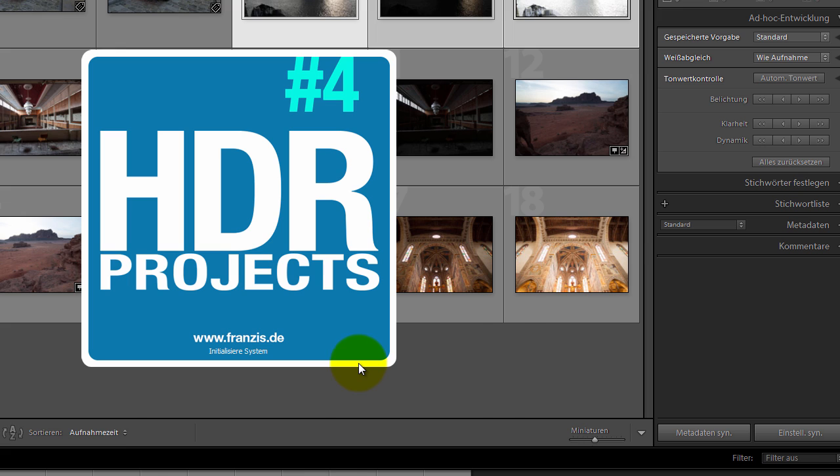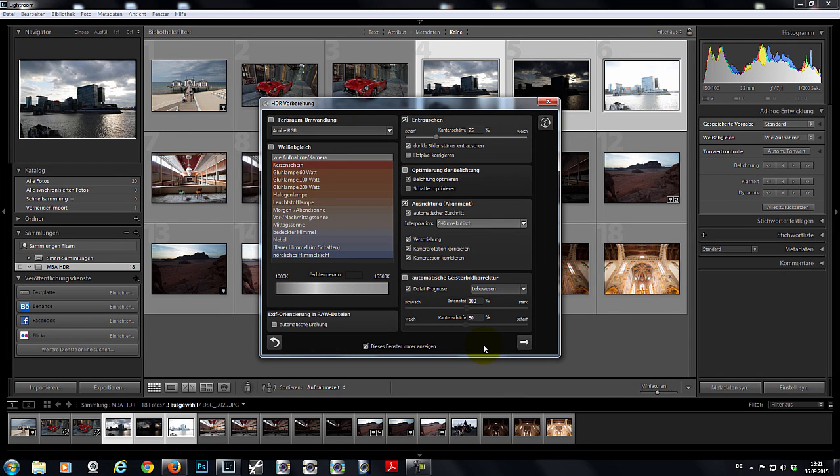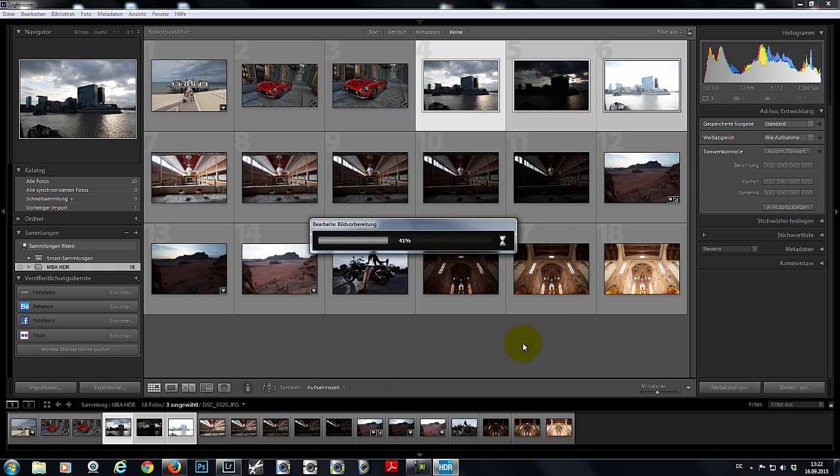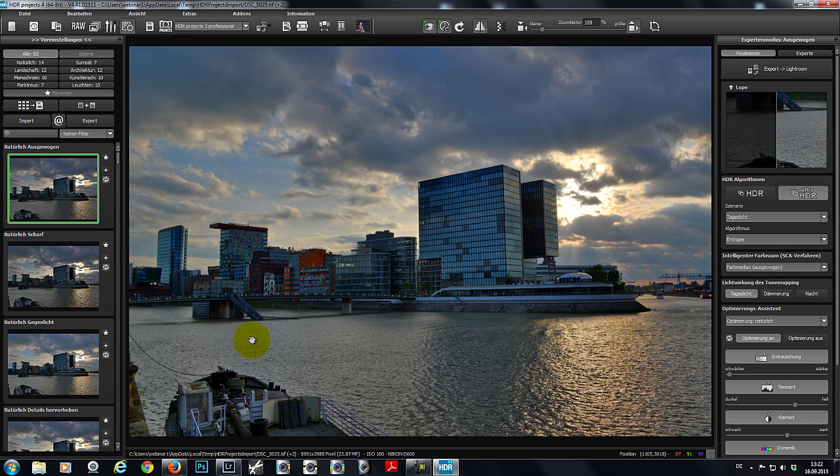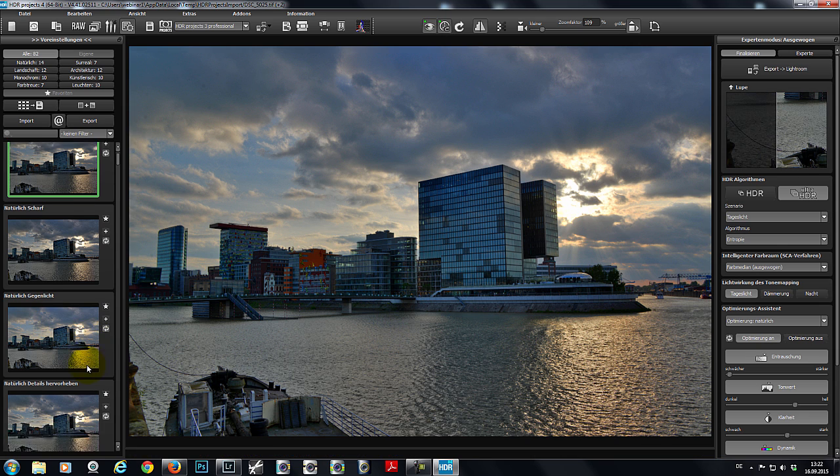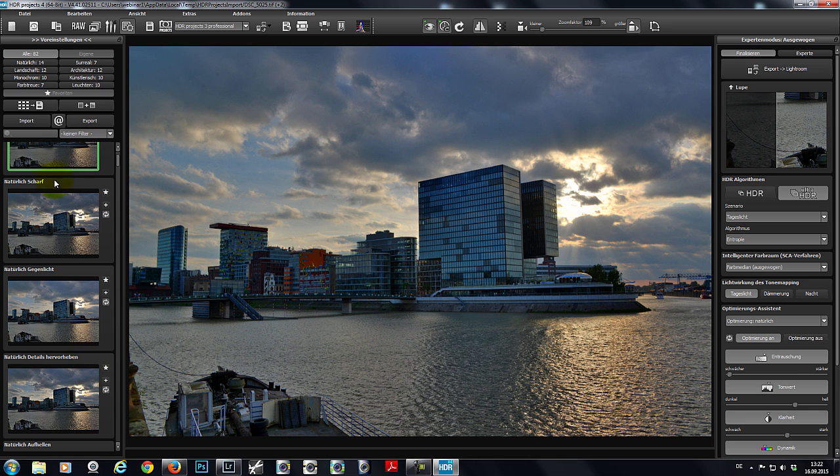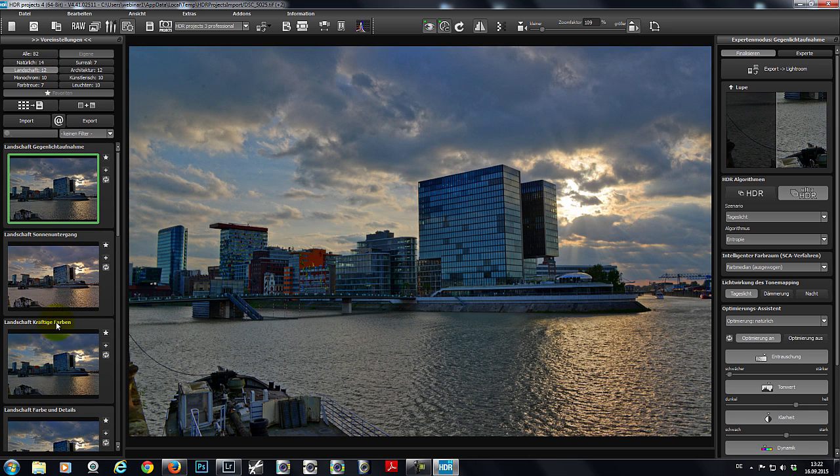Our usual import window will open and click on Continue. Now we can edit the bracketing series in HDR Projects just like normal. I'd like to transform this image, for example, into a sunset scene.